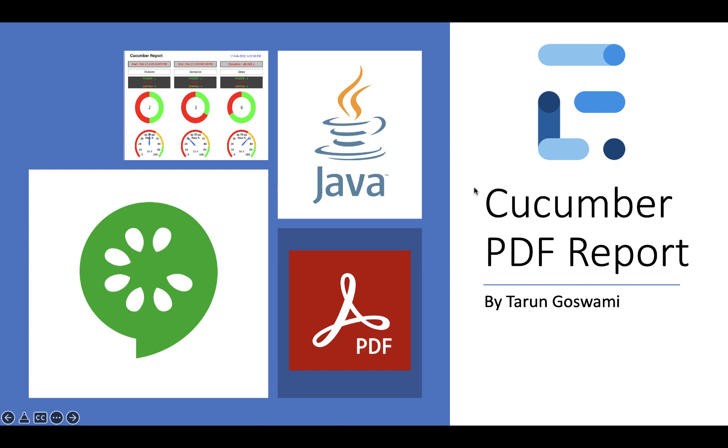Hi everyone, there are many ways to generate PDF reports in Cucumber. In this video we will generate a PDF report using the Extent adapter.